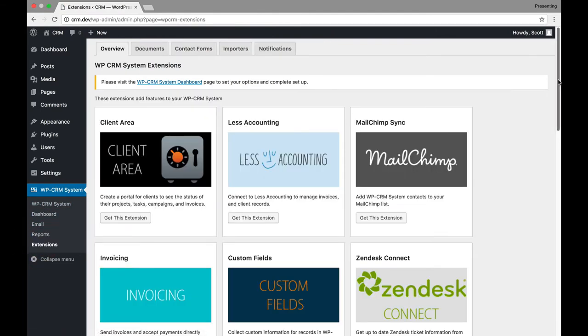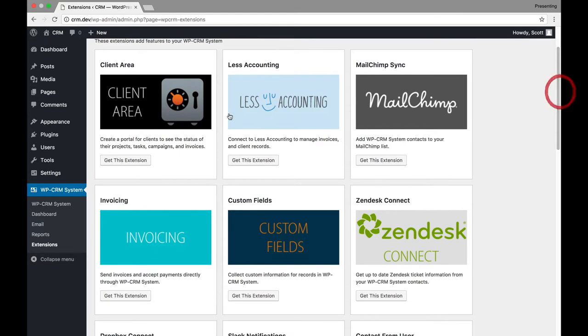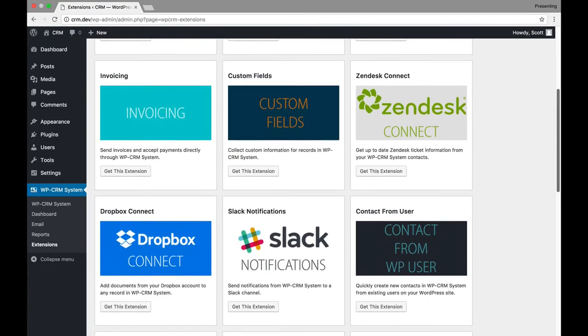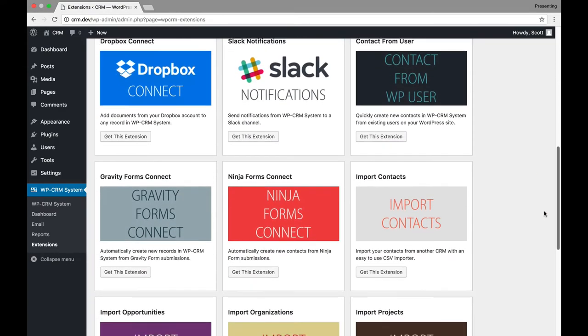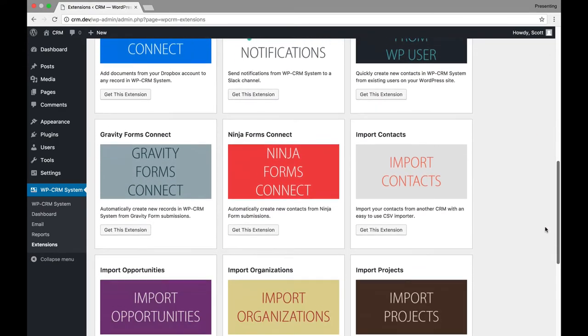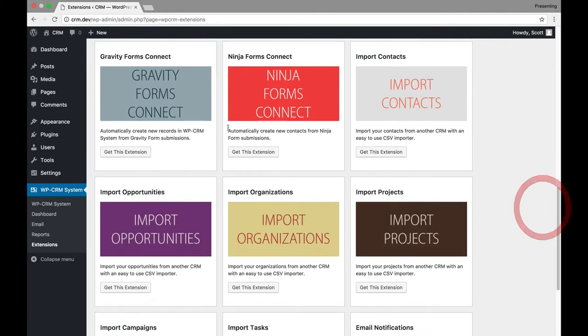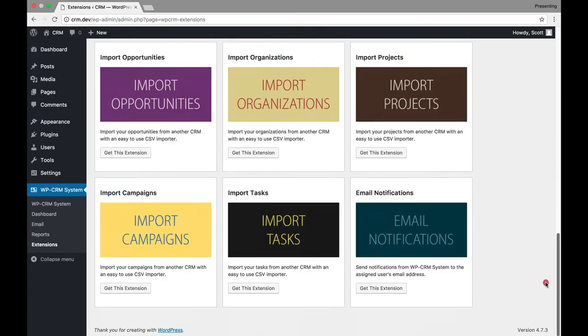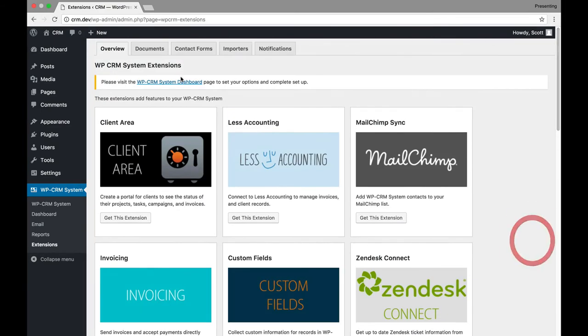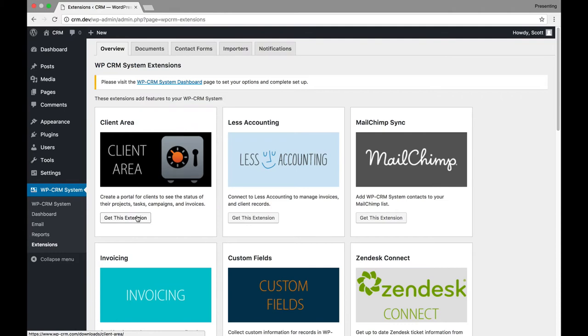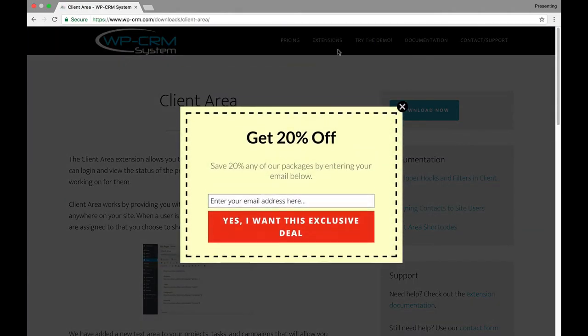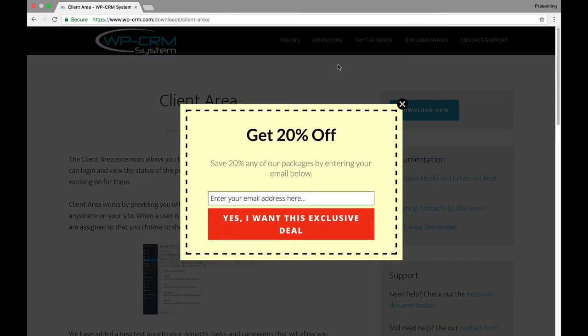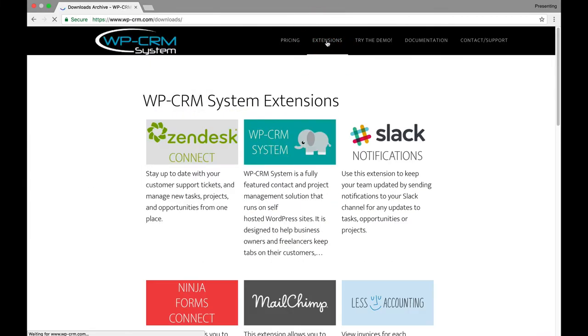And then extensions. Here's where it gets interesting. Because this one has a lot of integrations. Client area. Less accounting. So, it actually integrates with less accounting. MailChimp. Invoicing. Slack notifications. Dropbox. Gravity Forms. So, there you go. If you use Gravity Forms and Ninja Forms, you can get those leads automatically in your CRM. So, there's a lot of great add-ons here. Now, this does mean that you have to pay in order to get them. Let's find out how much they're charging for these extensions.